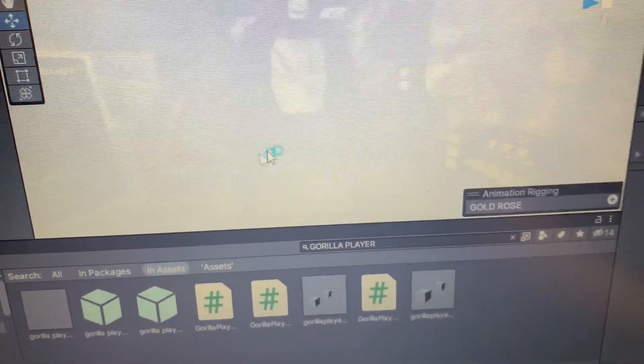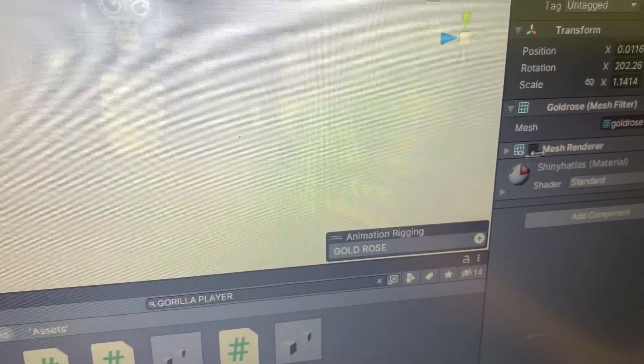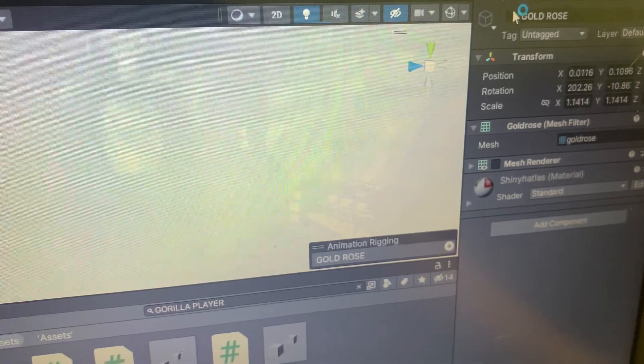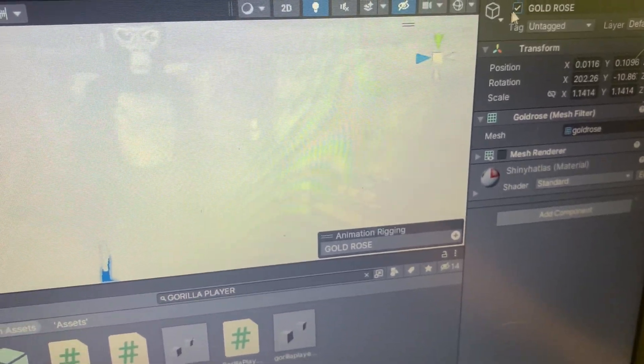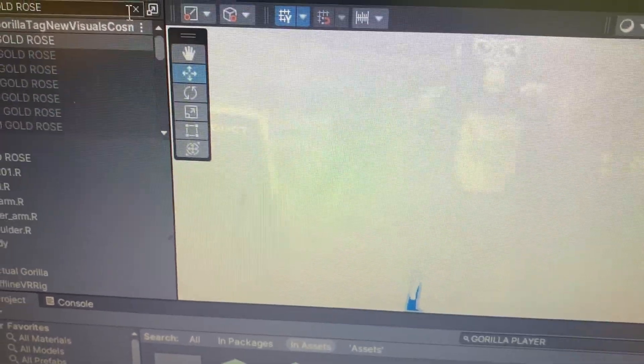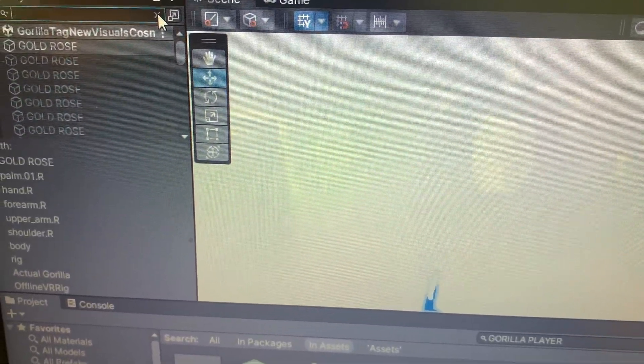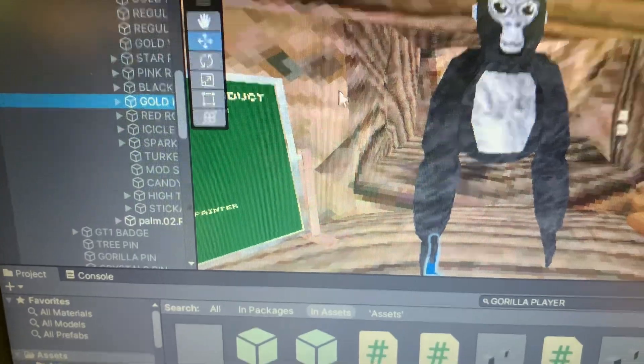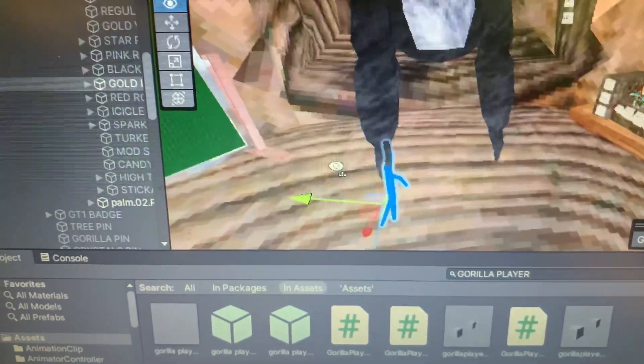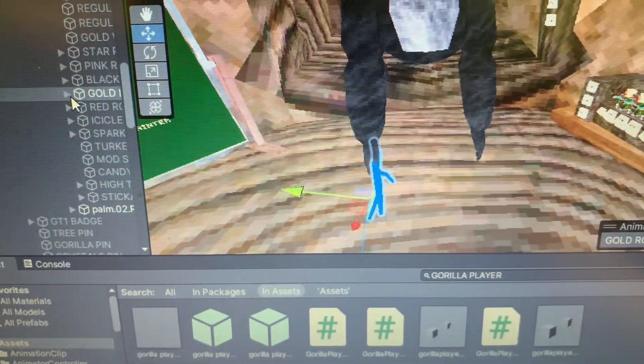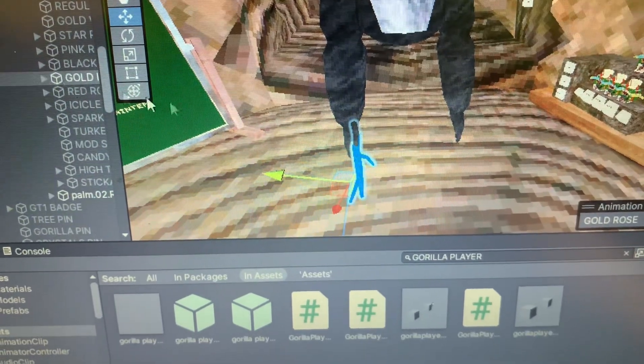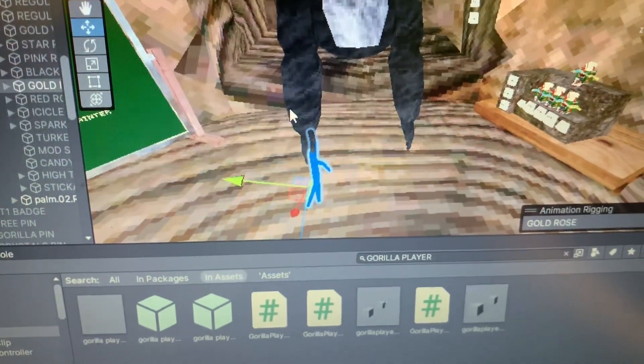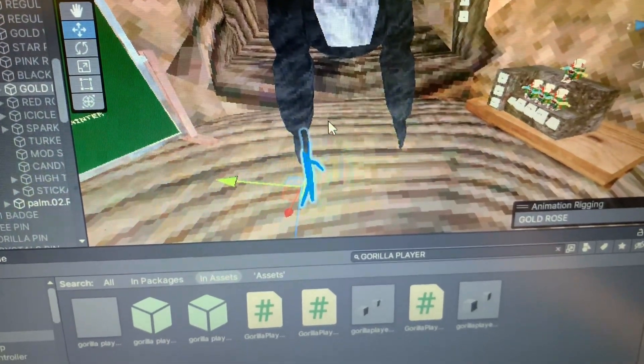Then what you want to do is press the little checkmark, and then you're going to come over here and press the little X. And then you should still have it right here, and you'll see the Gold Rose right there. But for me, it's my moderator stick for my trial moderators. So I'm going to show you the next step.